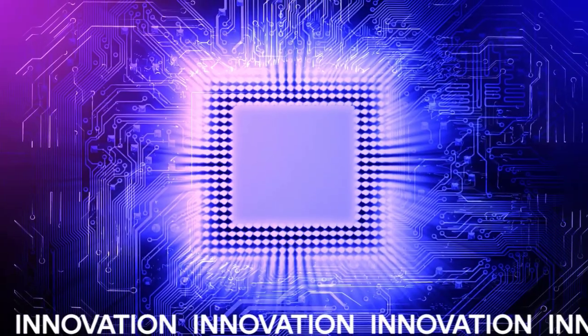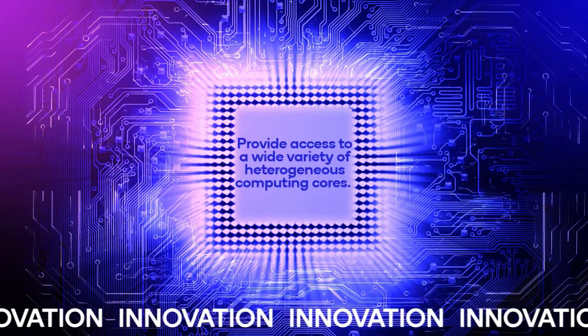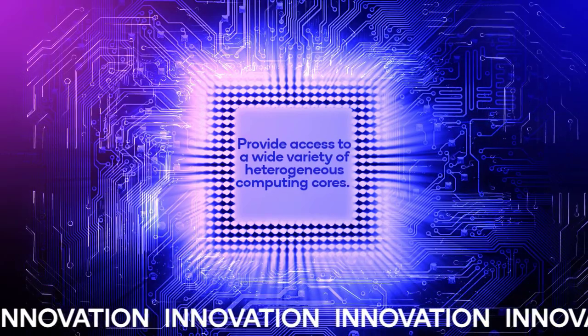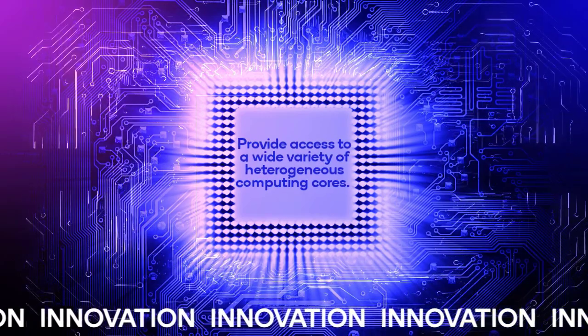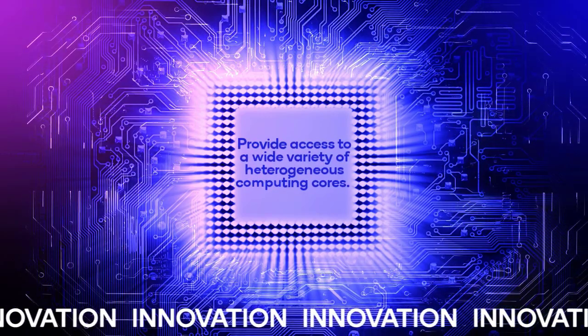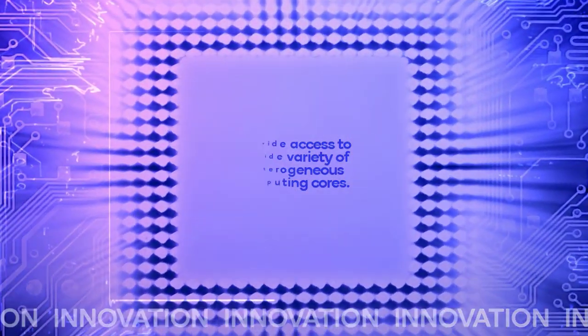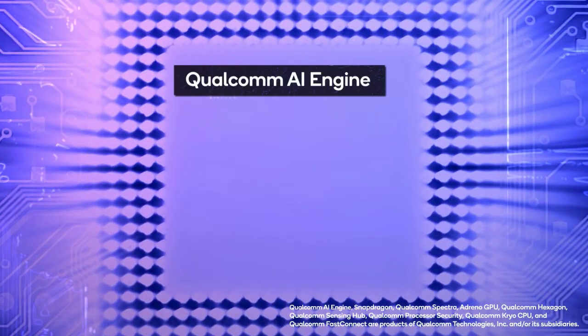The innovations delivered by the Qualcomm Enhanced SDK provide access to a wide variety of heterogeneous computing cores within our platform, such as our Qualcomm AI engine.